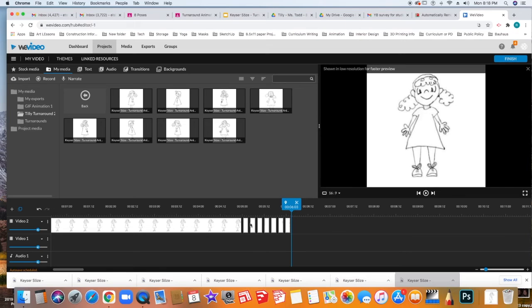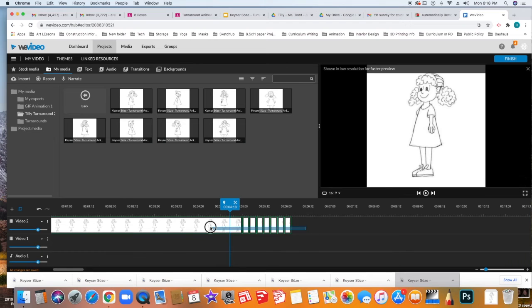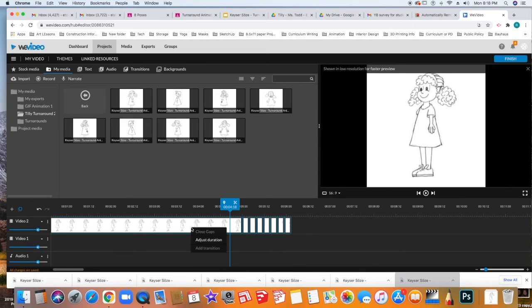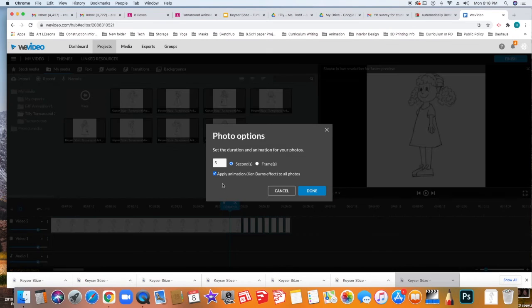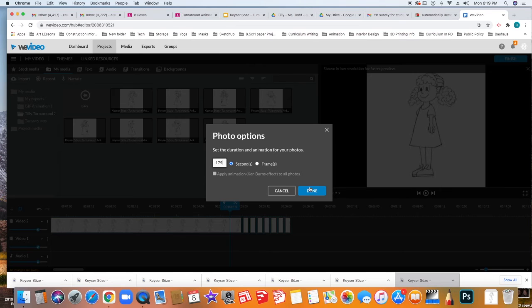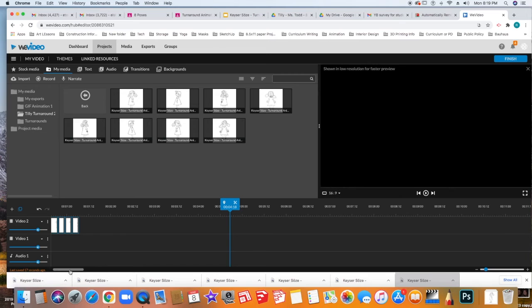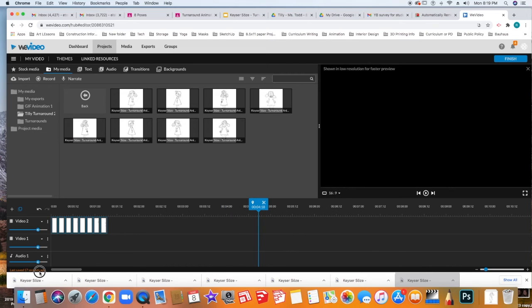Now you'll see that this one got kind of large, this particular one. I'm going to select all of them again and then I'm going to say adjust duration. And here I'm going to type in .175 again. And now they're all pretty much the same. I have to move this over so I can see everything.